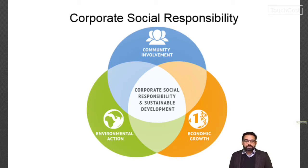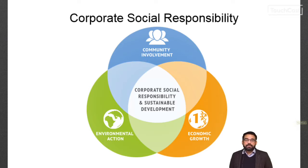By practicing corporate social responsibility, also called corporate citizenship, companies can be conscious of the kind of impact they are having on all aspects of society, including economics, social, and environmental. Why do companies have social responsibilities? There are different reasons to take CSR seriously. For corporations, it gives companies extra and more satisfied customers, and corporations cause social problems like pollution, deforestation, environmental damage, emissions, and some sort of exploitation.